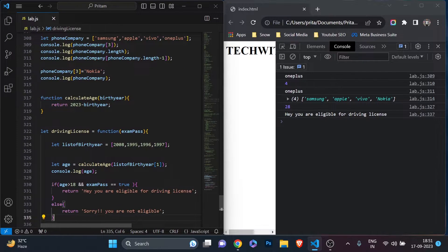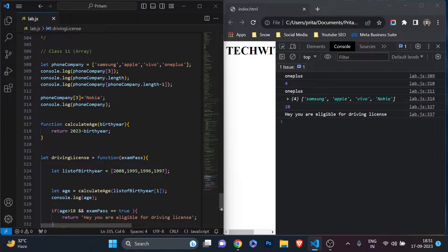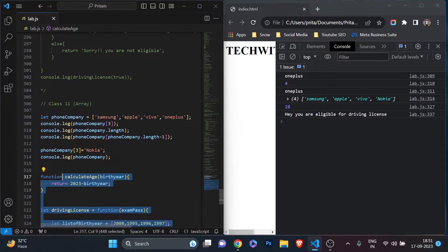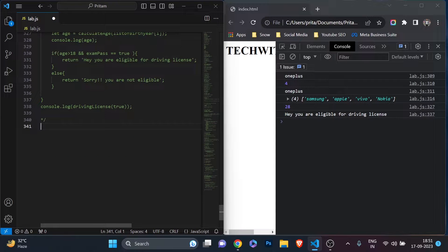Today we are going to continue our learning with arrays and look at the different methods of array available. Make sure you watch the full video — we'll discuss all the methods and then do a practical example, just like every video. I'm also doing coding exercises where I give you problems and post solutions in a separate members-only video. If you want access, join my channel Tech with Pri with a minimum subscription level. So let's start — this is Class 12 and we are going to learn different array methods.